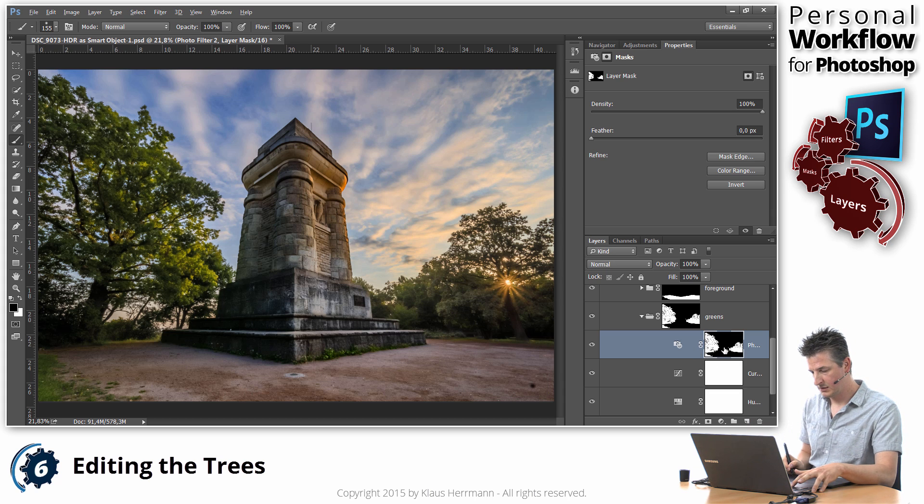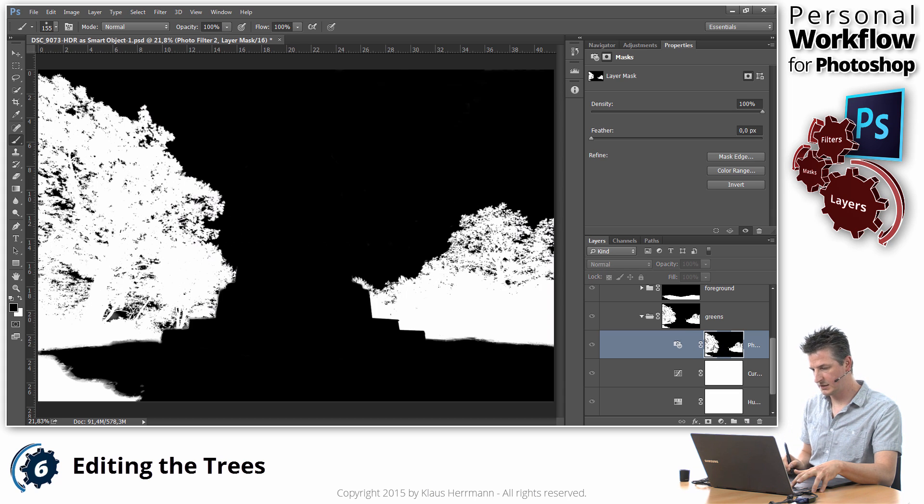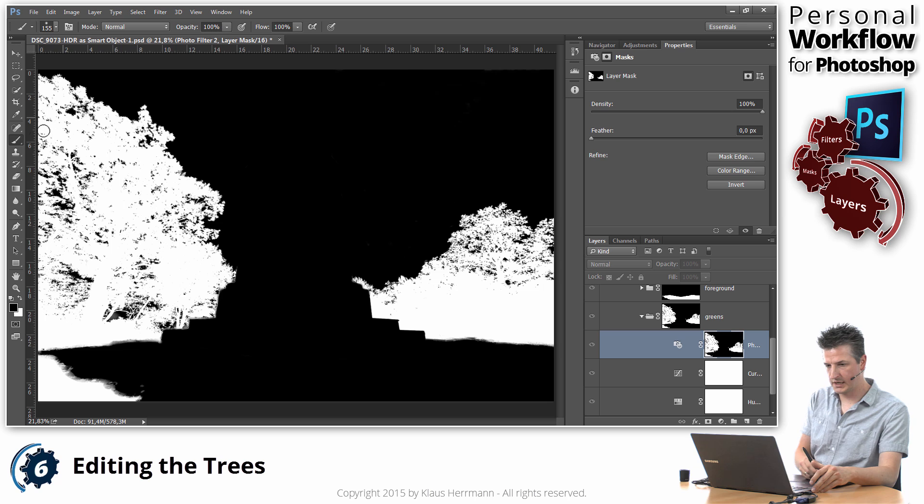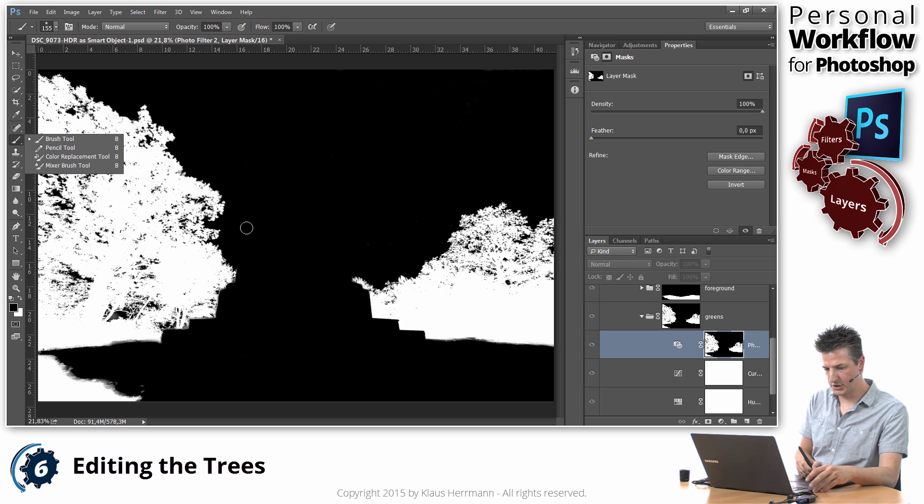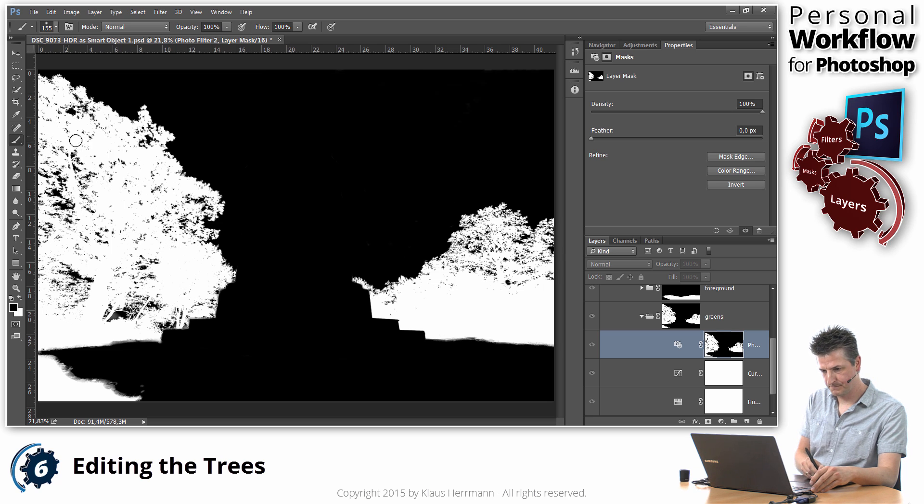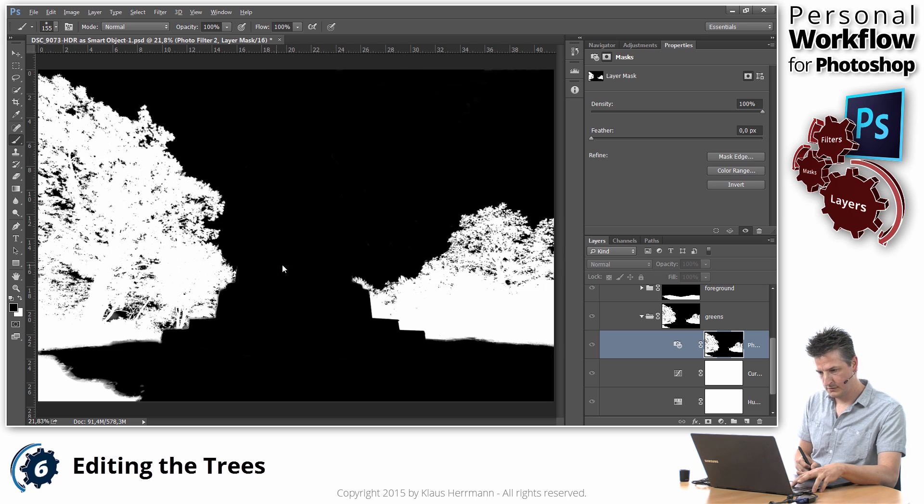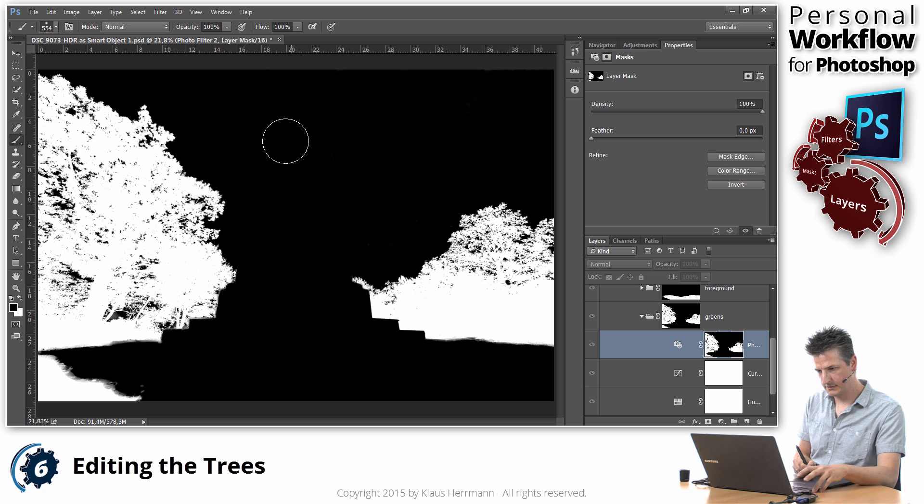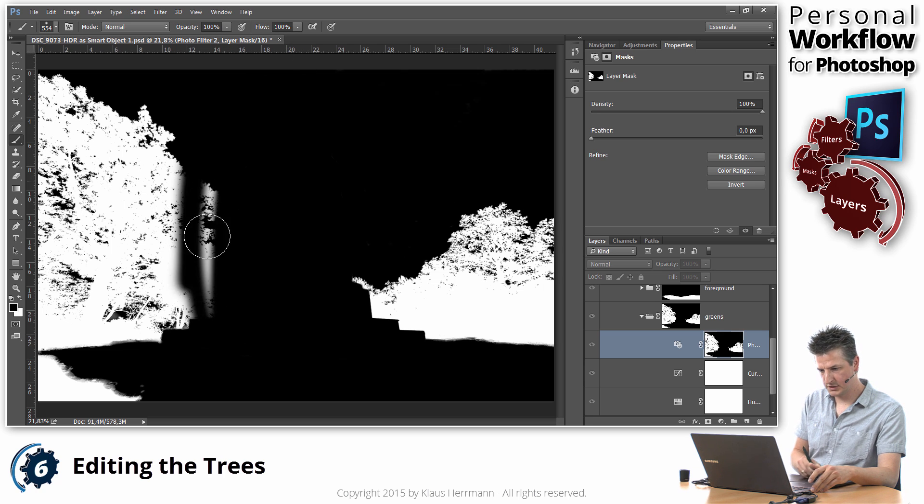OK, I hold down alt, click on the mask, and now I can just grab my brush tool, make it really big, and just get rid of those guys here.